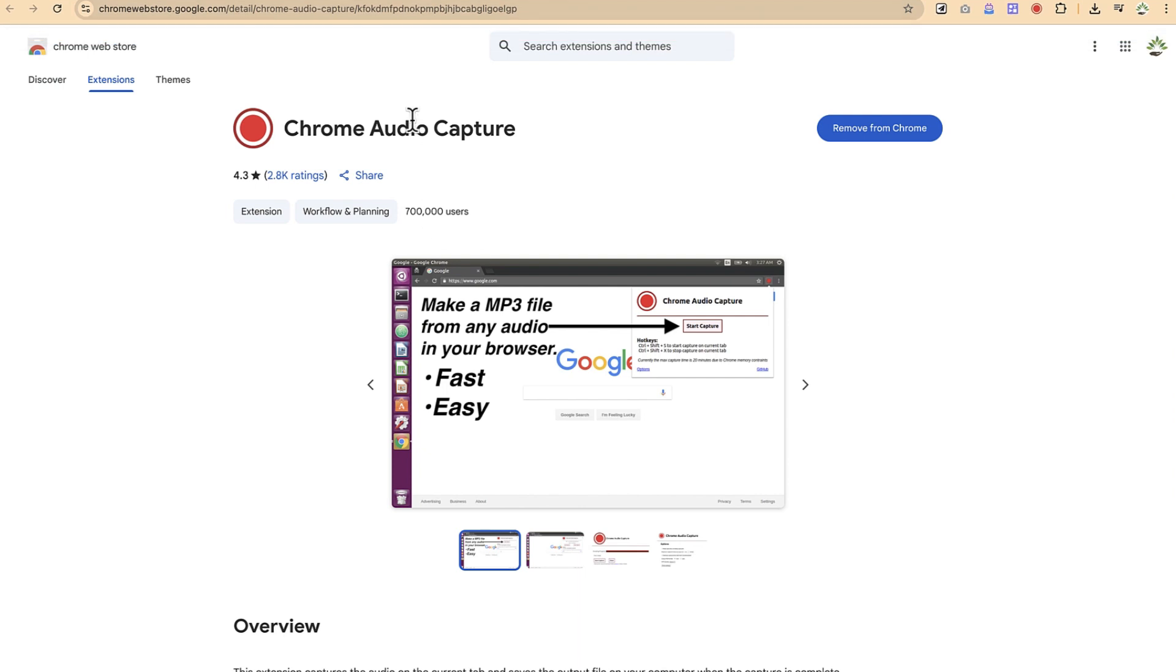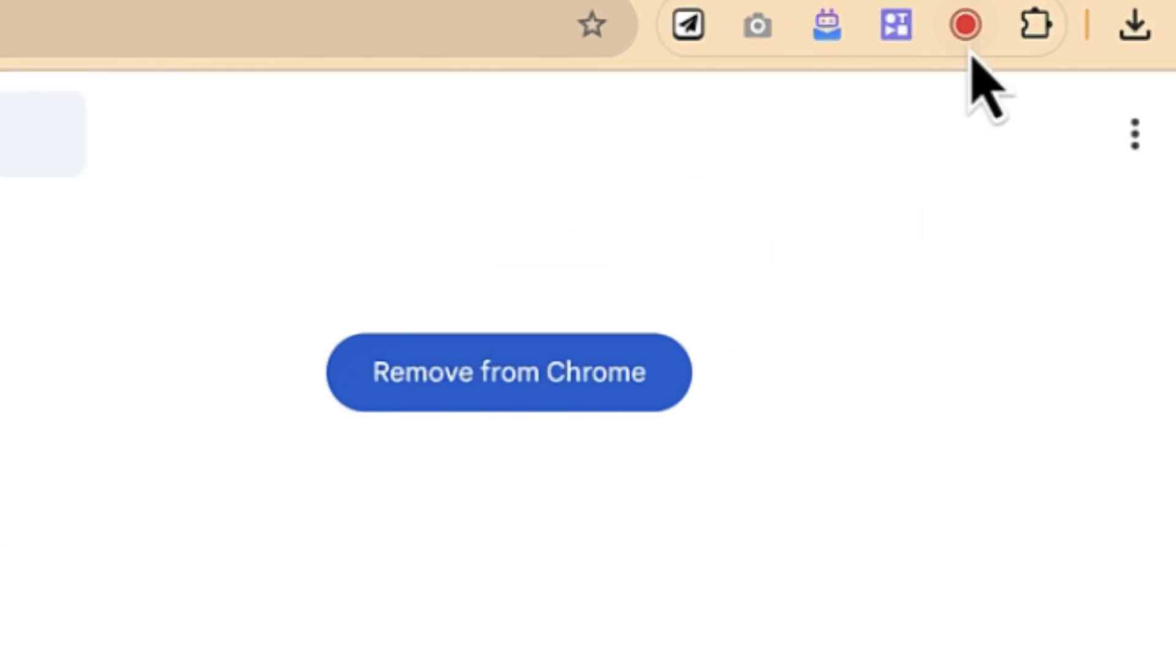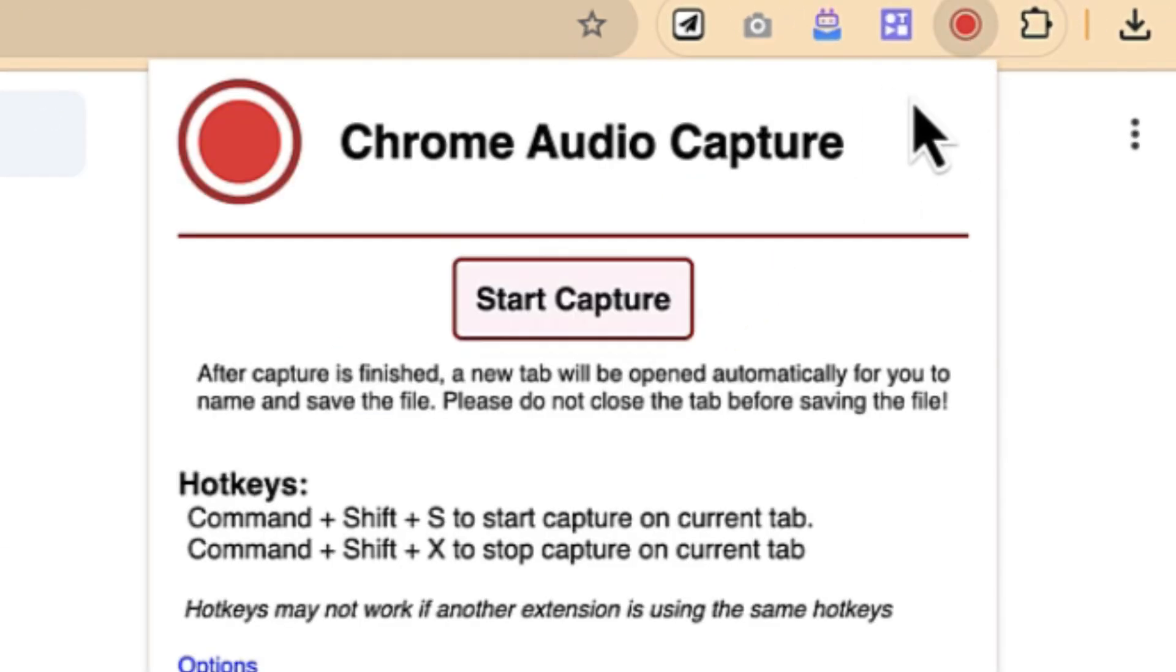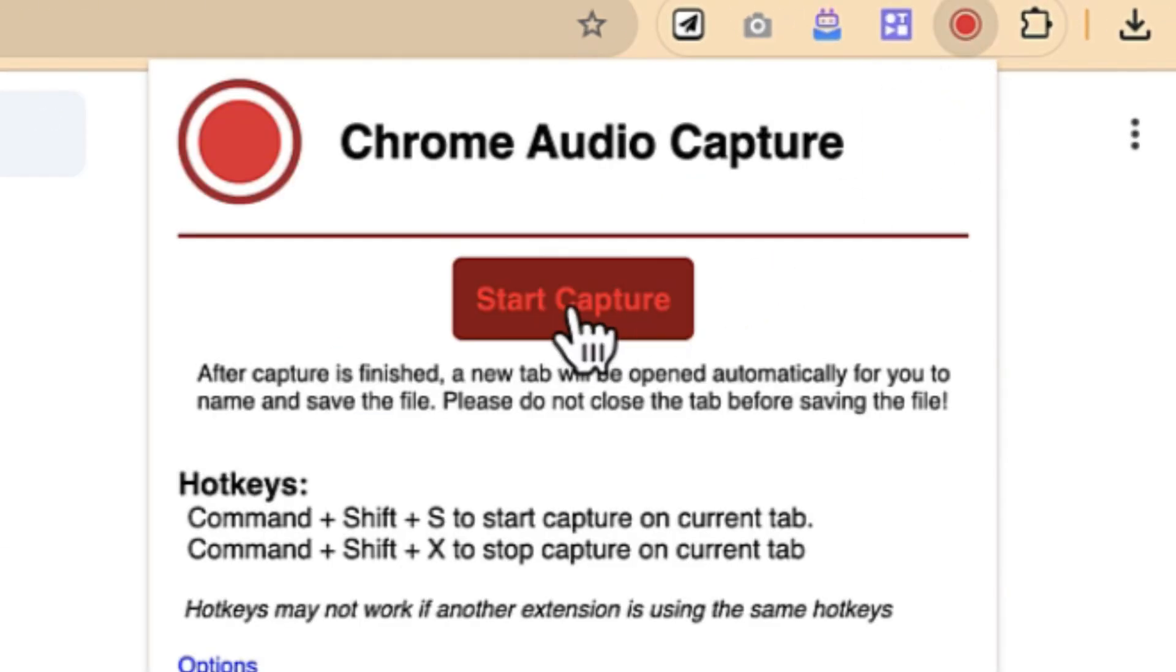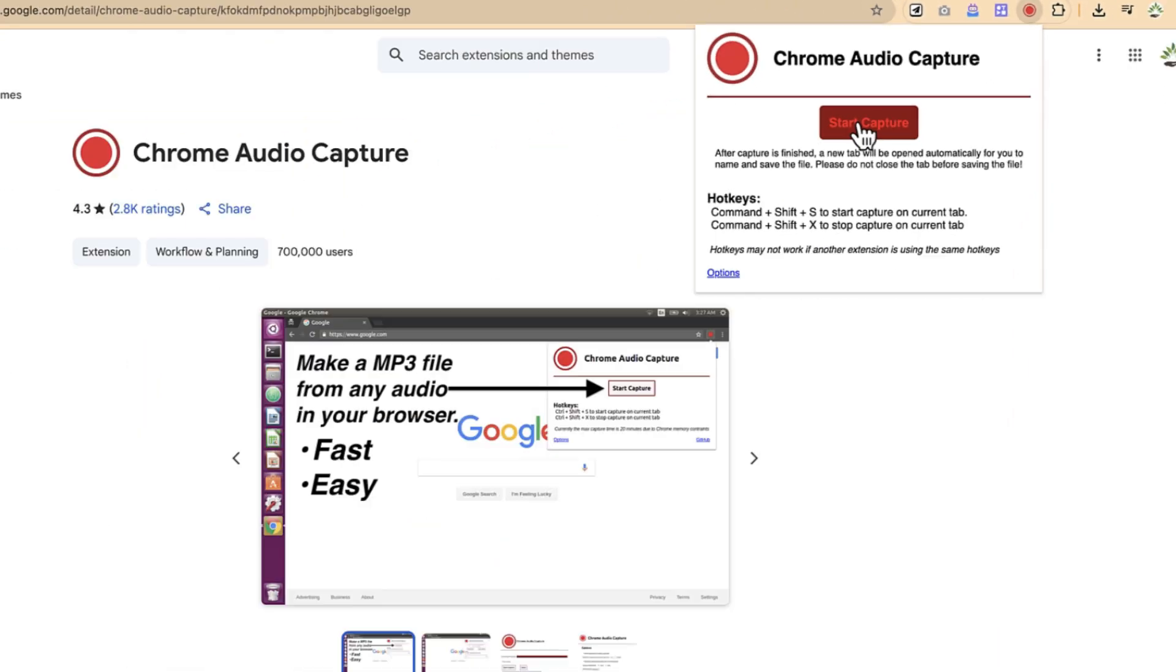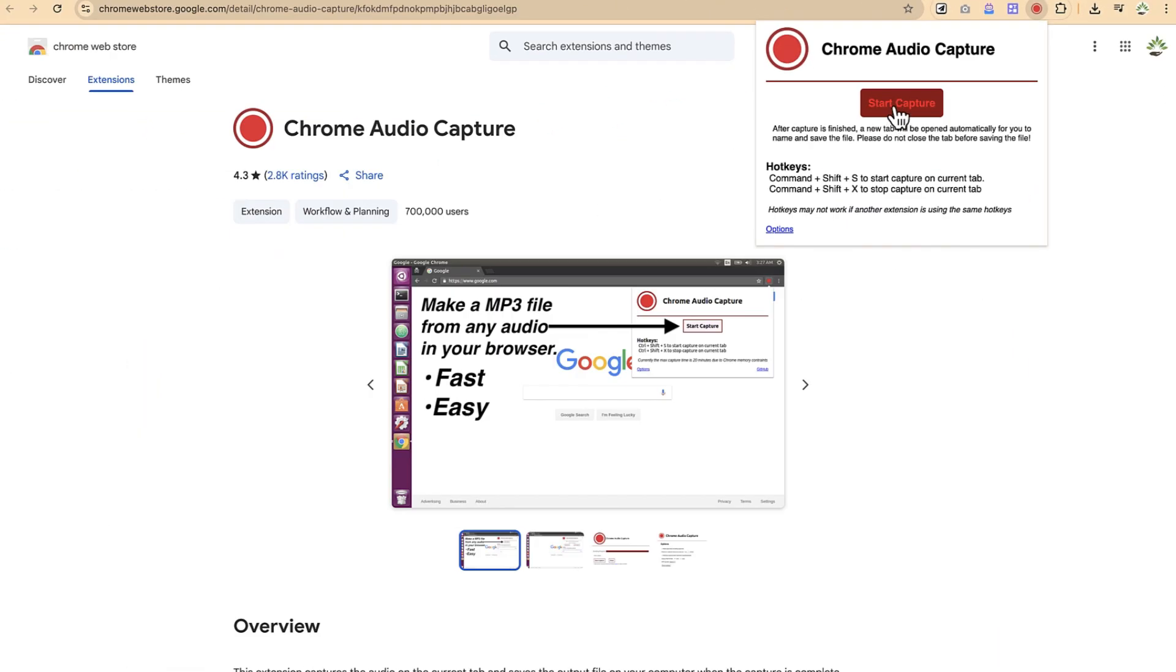Okay, so this is the extension. You can go ahead and install it on your own as well. I'll put the link in the description. So once you install it you can have it here pinned. Once you pin it you can start capture and then you can start the audio.